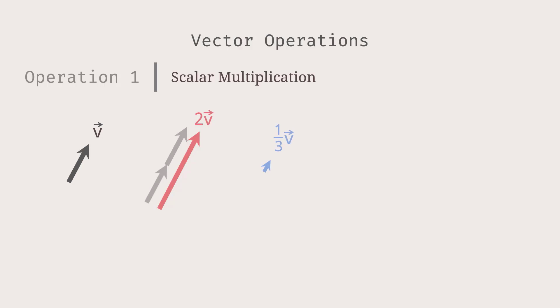Then you may ask, what happens when we multiply by a negative scalar? The negative sign of the negative scalar brings the vector to the opposite direction. See that negative V looks like this.